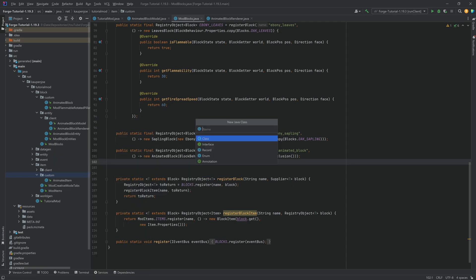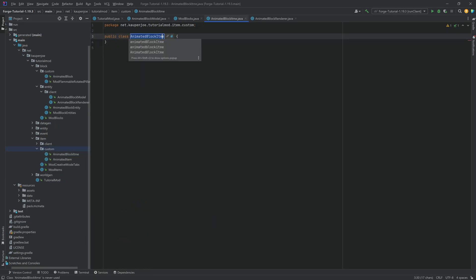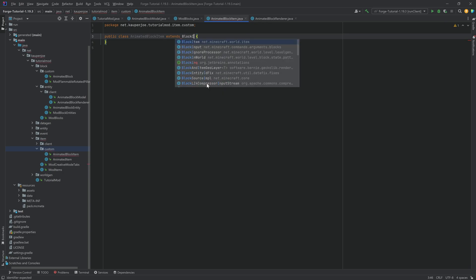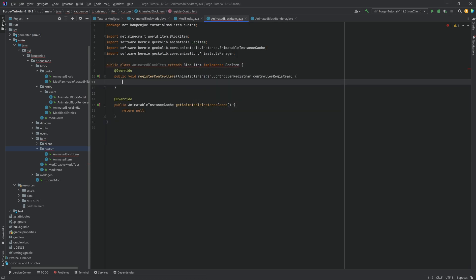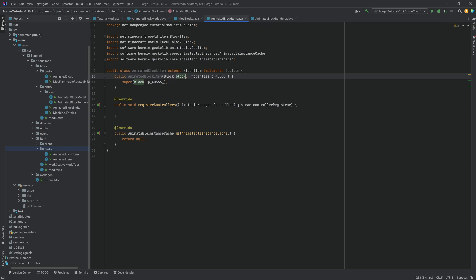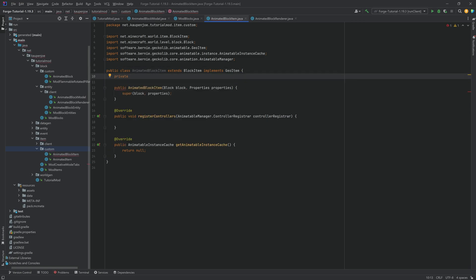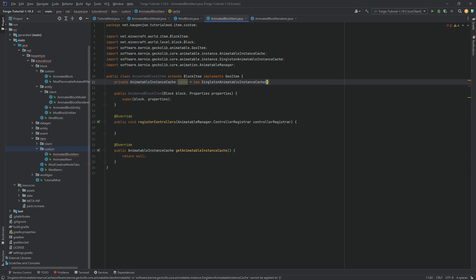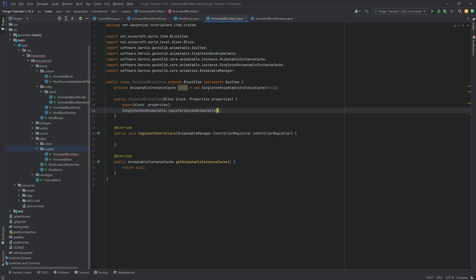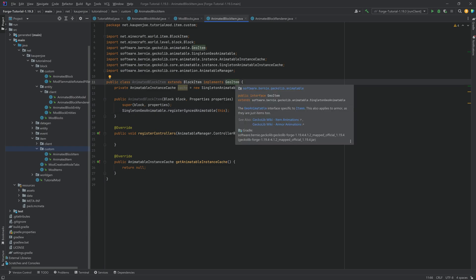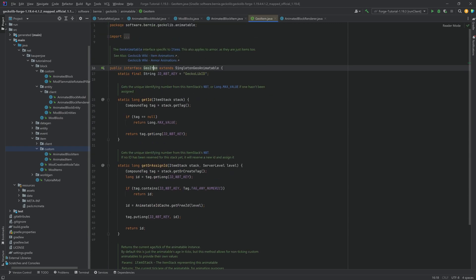This is why we registered the block without an automatic item — we want to add a custom item. In the item/custom package, create AnimatedBlockItem. This extends BlockItem and implements GeoItem. Hover over, implement the GeckoLib methods, then create constructor matching super and rename parameters with Shift+F6. Create an AnimatableInstanceCache called 'cache' equal to new SingletonAnimatableInstanceCache(this). Very important: in the constructor also call SingletonGeoAnimatable.registerSyncedAnimatable(this).